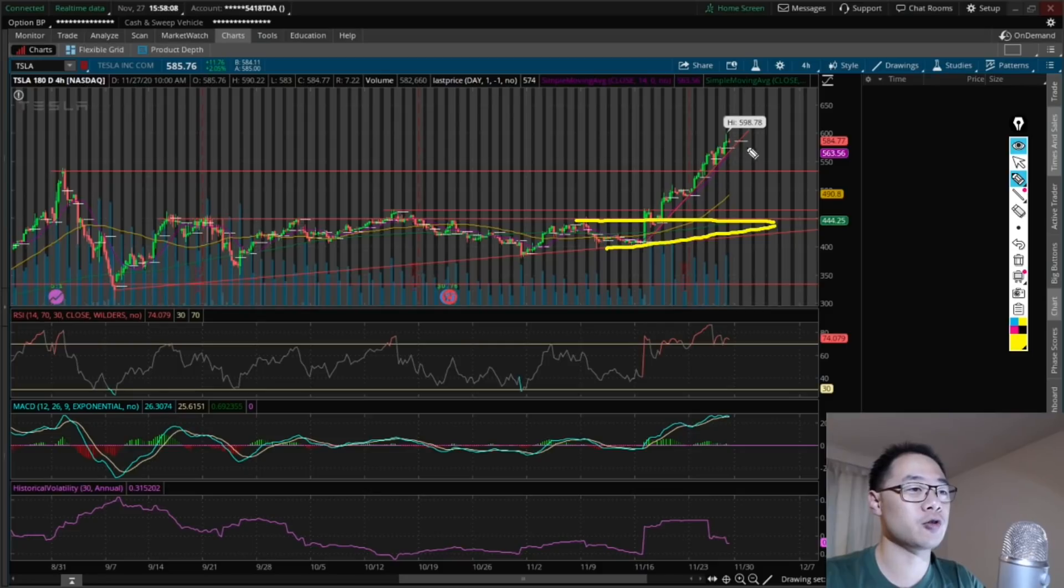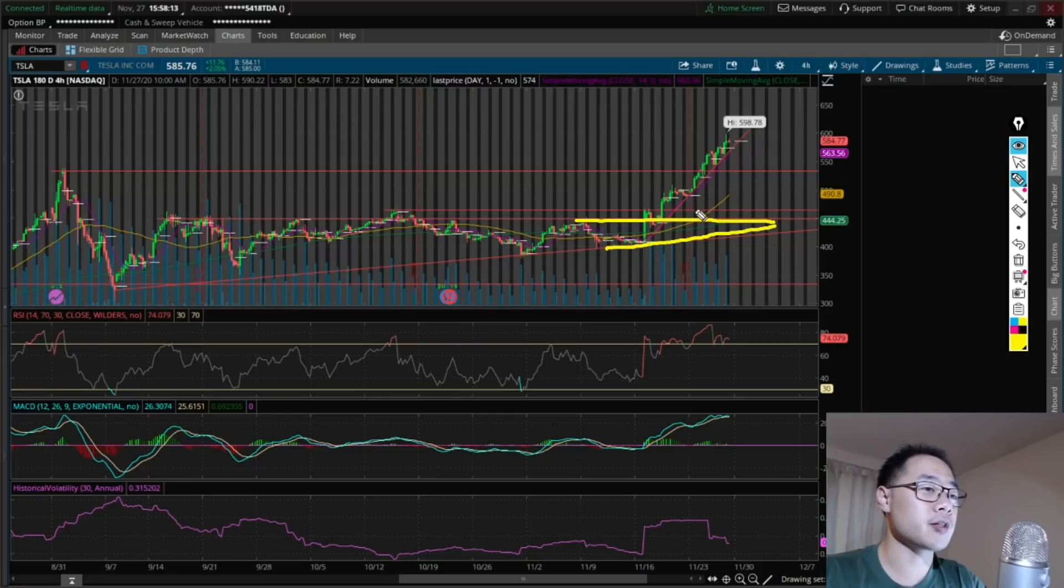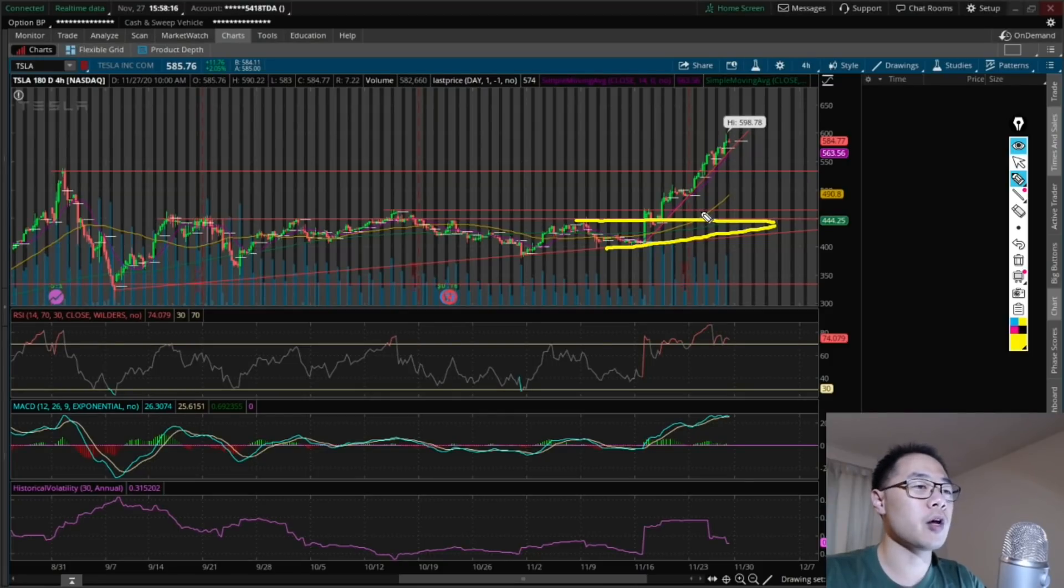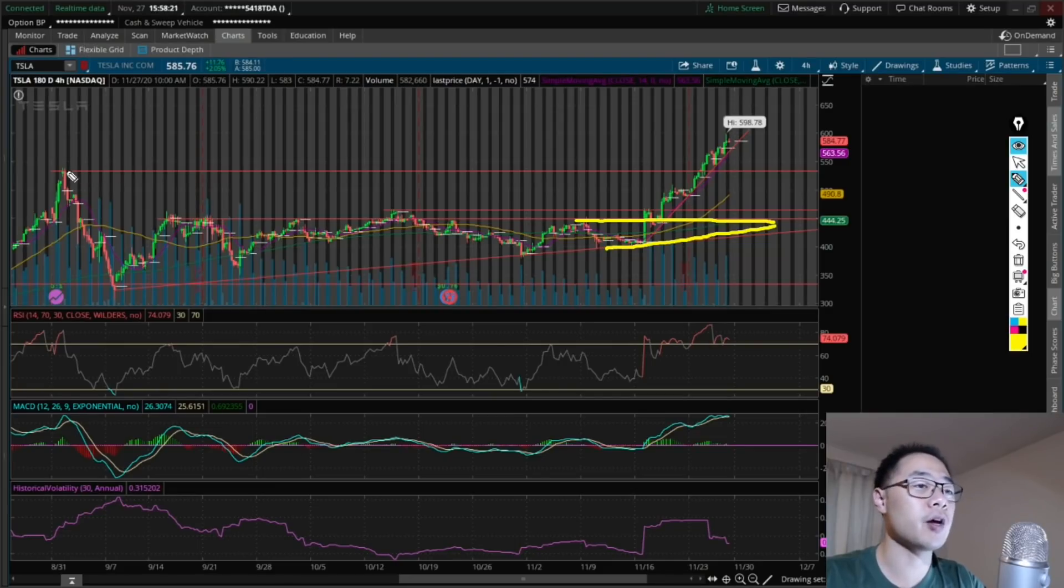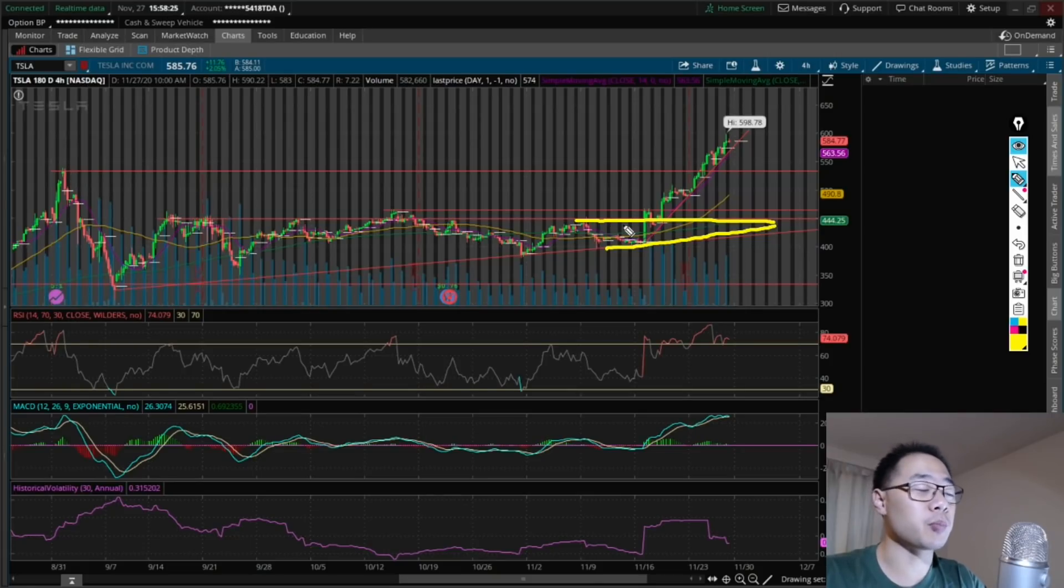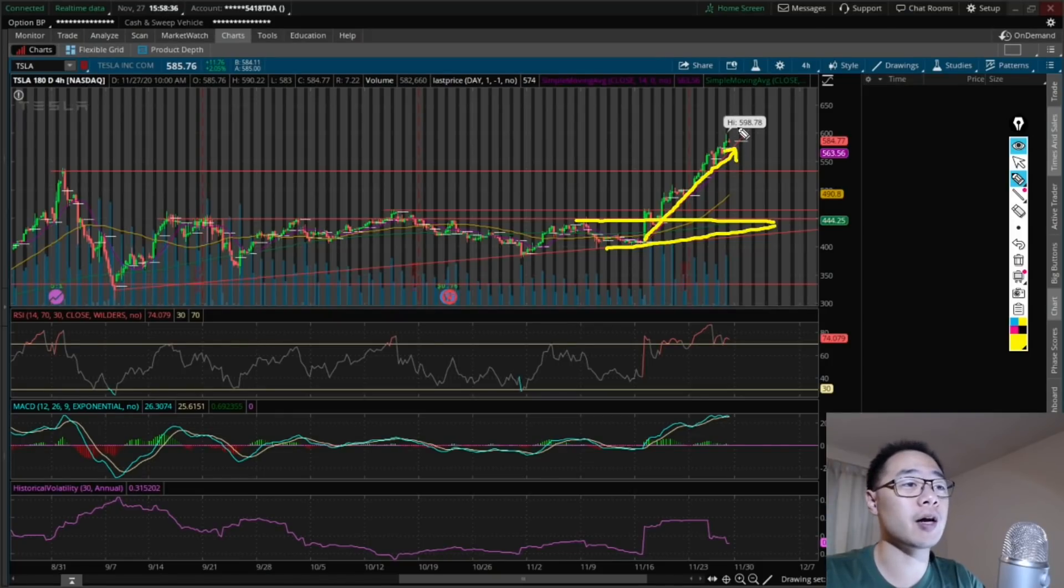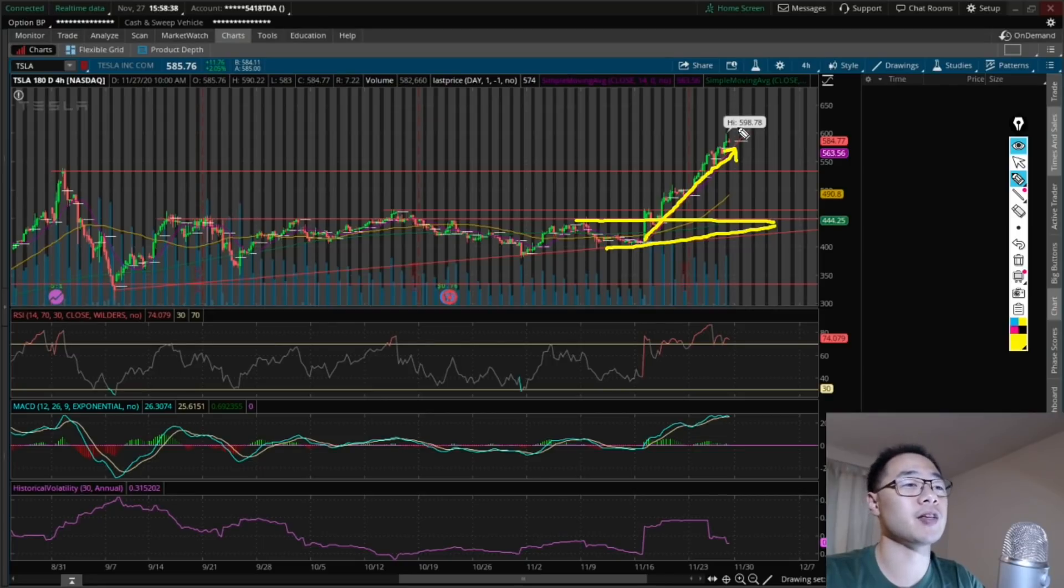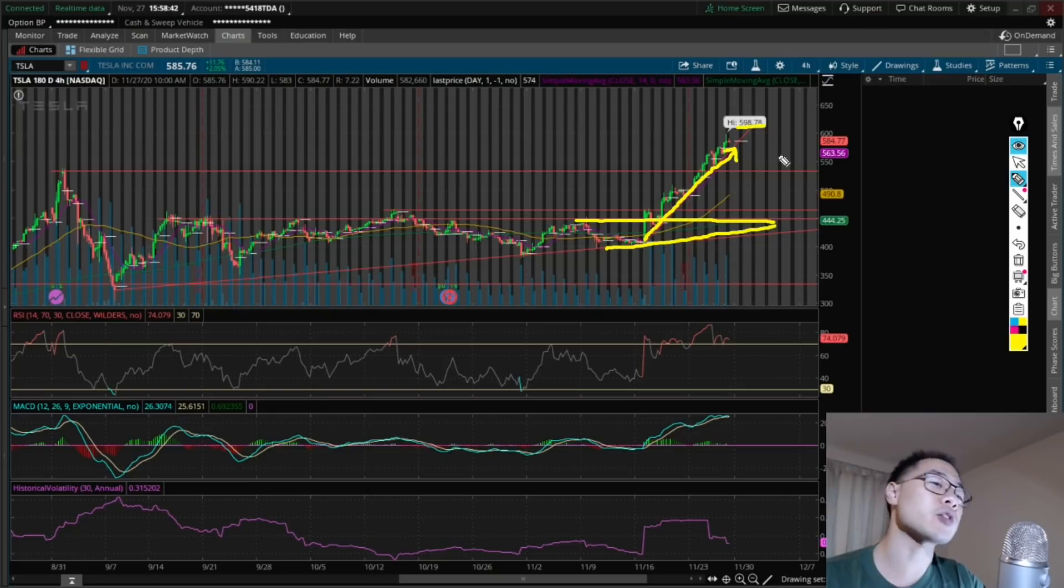I predicted if it's able to clear this resistance level around $450 or so, then I think it'll have pretty smooth sailing to all-time high around $530 back then. Of course, I think it blew everybody's expectation and it has risen at a super fast rate. We hit all-time high of $598.78 today, very close to $600.